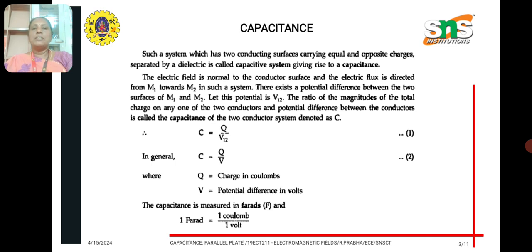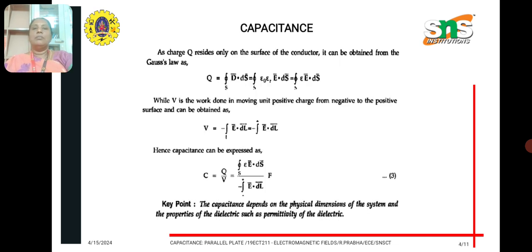In general, the capacitance formula is given as C = Q / V, where Q is charge in coulombs and V is the potential difference in volts. Capacitance is measured in farads; one farad equals one coulomb per volt. By applying Gauss's law, the total charge Q is equal to the closed surface integral of D·ds, where D is the electric flux density vector, related to the electric field as epsilon_0 * epsilon_R * E·ds. The charge formula can be written as Q = integral over the closed surface of epsilon * E·ds.